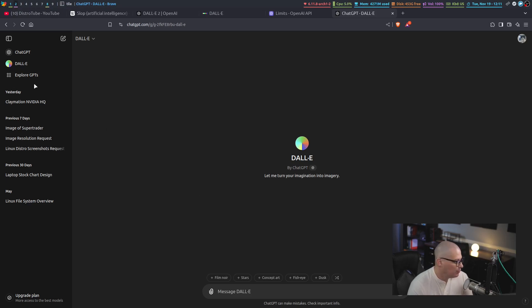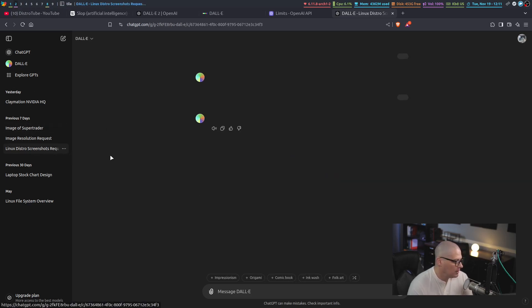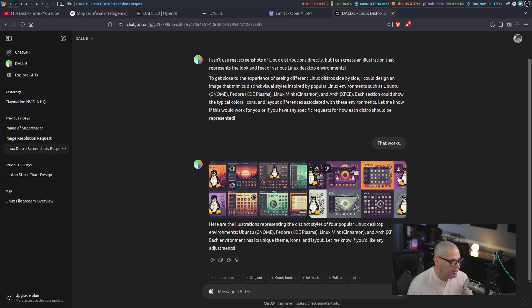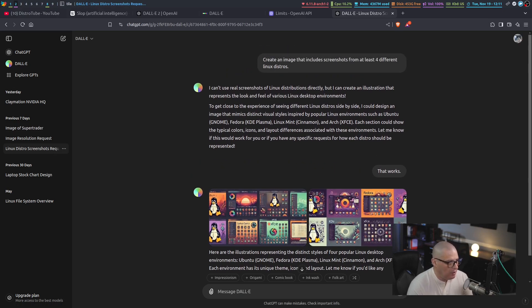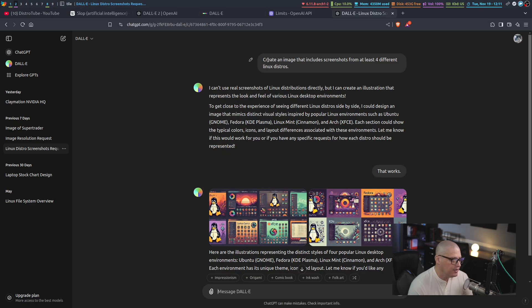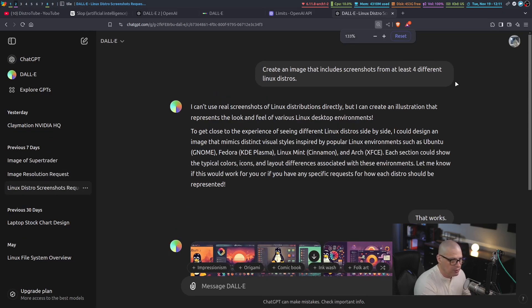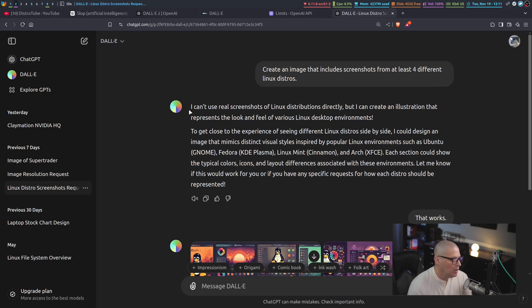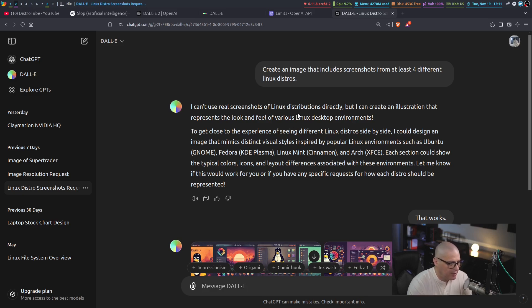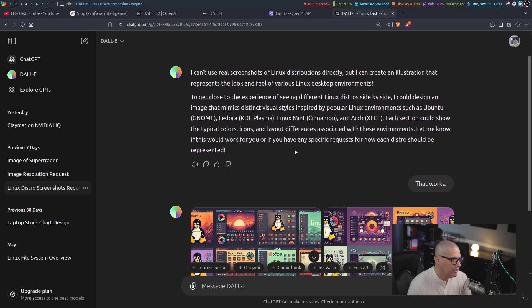And I've got some of my recent requests for images over here. If I take a look at the request I did to create that thumbnail the other day, you can see what I asked Dali. I said, create an image that includes screenshots from at least four different distros. Now, let me zoom in so you can actually read the text here. And Dali responded that they can't use real screenshots. They can't use real photographs.